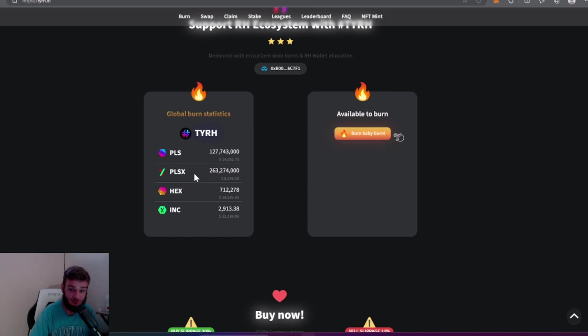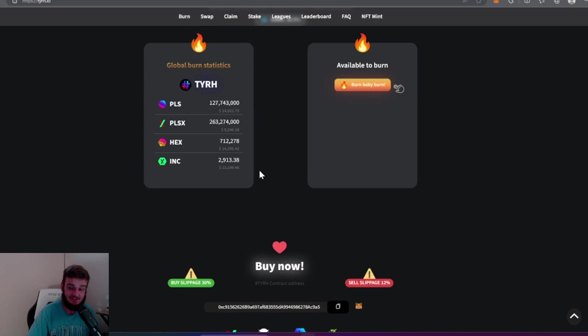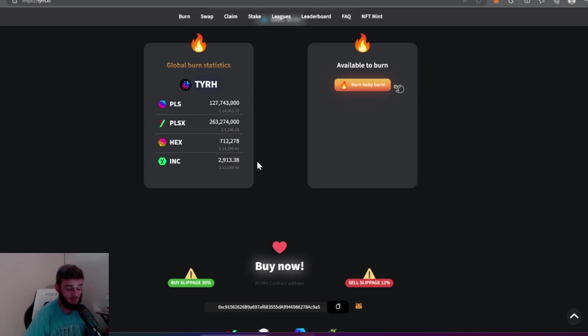263 million PulseX has been burned, which is $9,000. 712,000 HEX have been burned and 2,913 incentive tokens have been burned. This thing's only been out like two or three days and it has done some crazy numbers with the burn rate. This is something special.